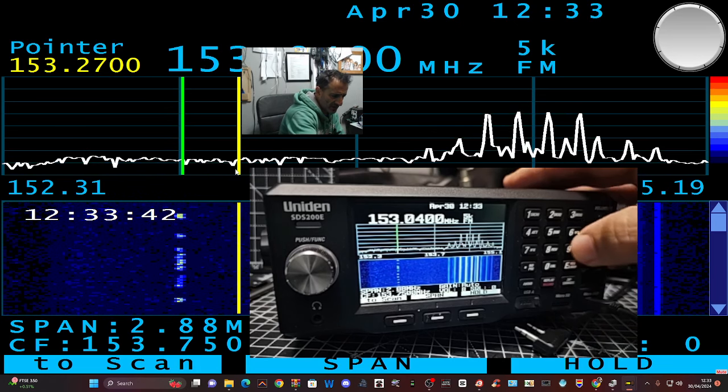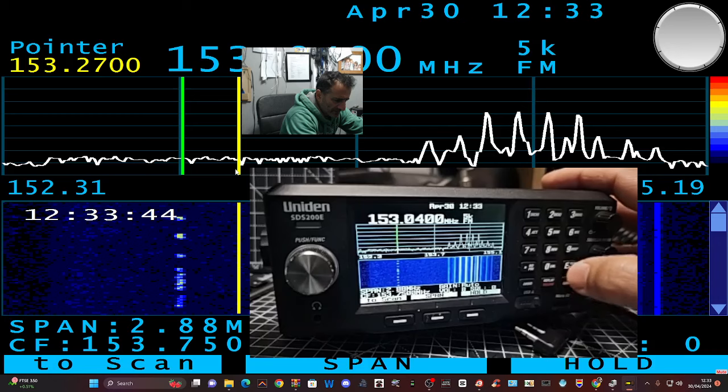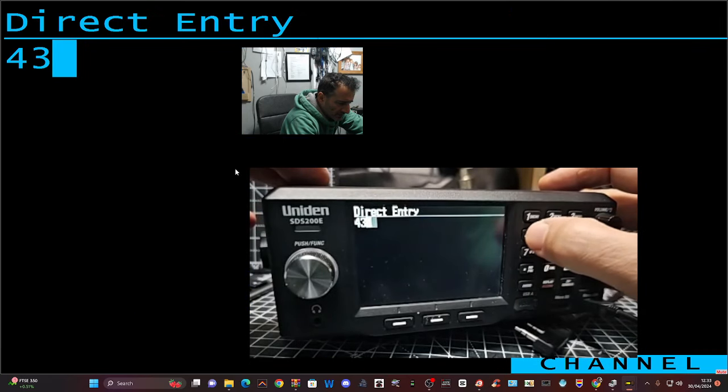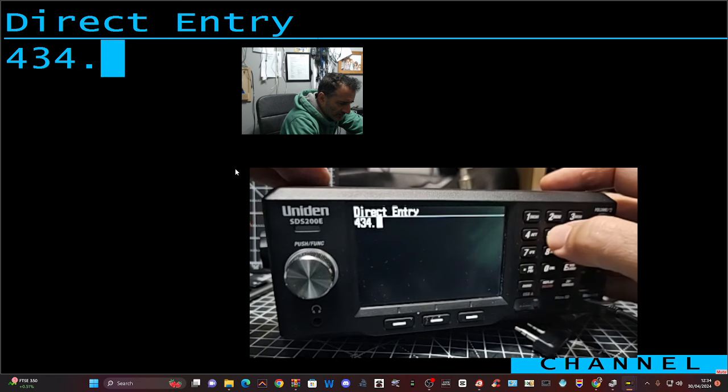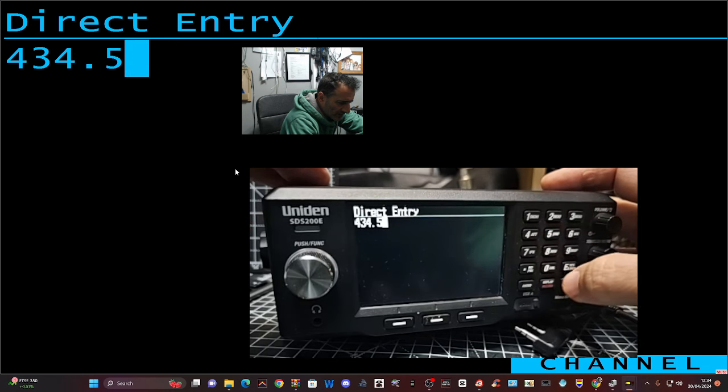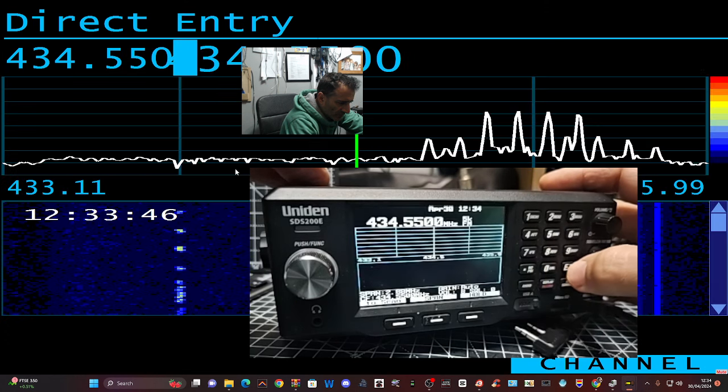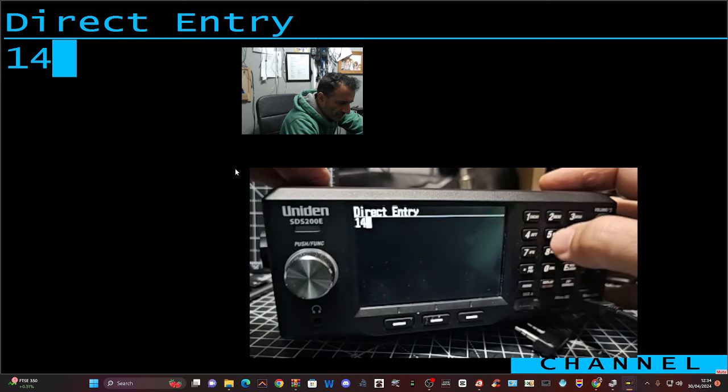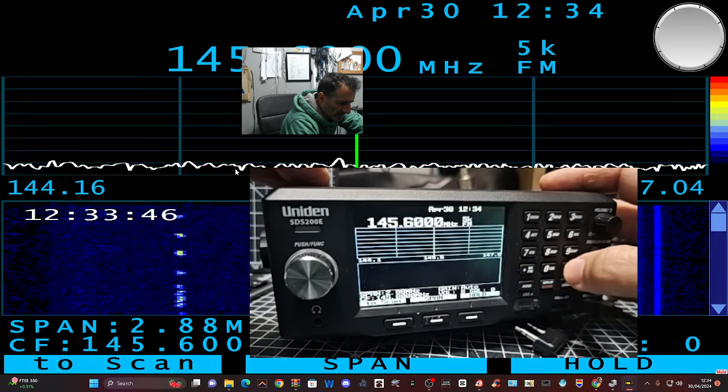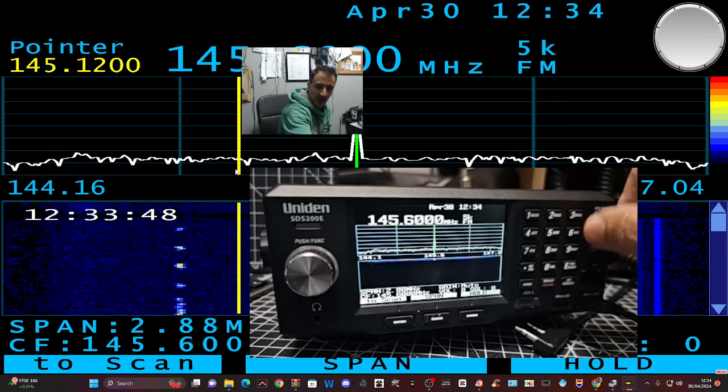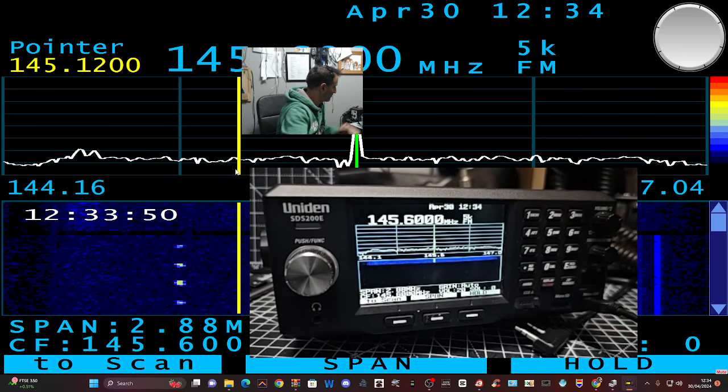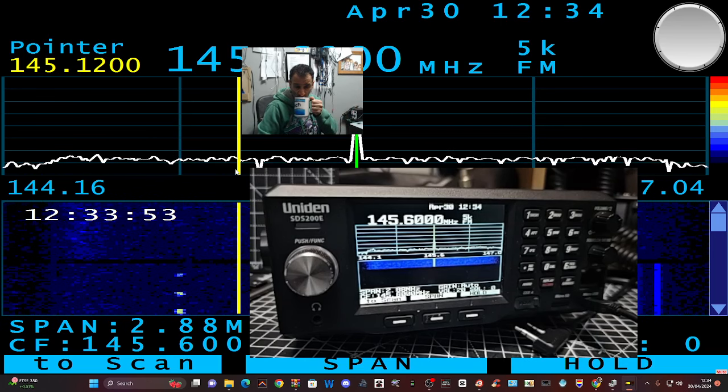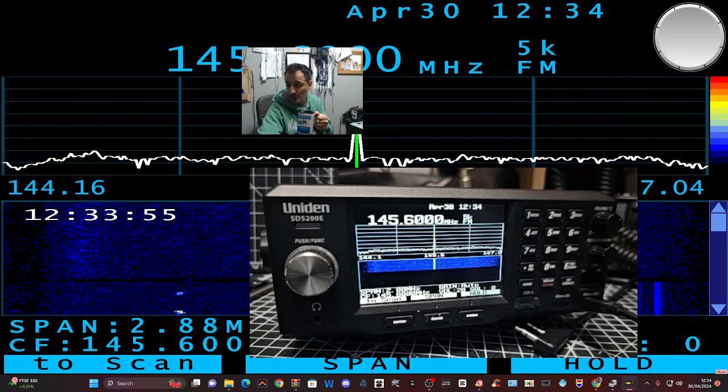So if we type in the frequency we just heard, actually that was, let's try this one first. No, that's not the one we wanted, so let's go 145.600, enter. That's the repeater we were listening to for British Telecom. As a radio engineer for the last half of my career, anything from handheld to microwave, and I retired in 2000.